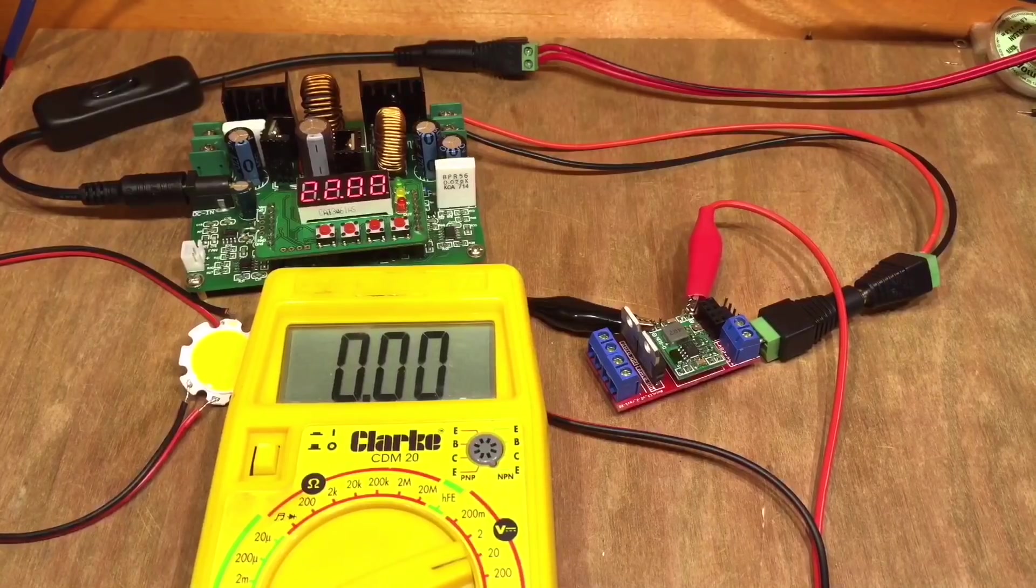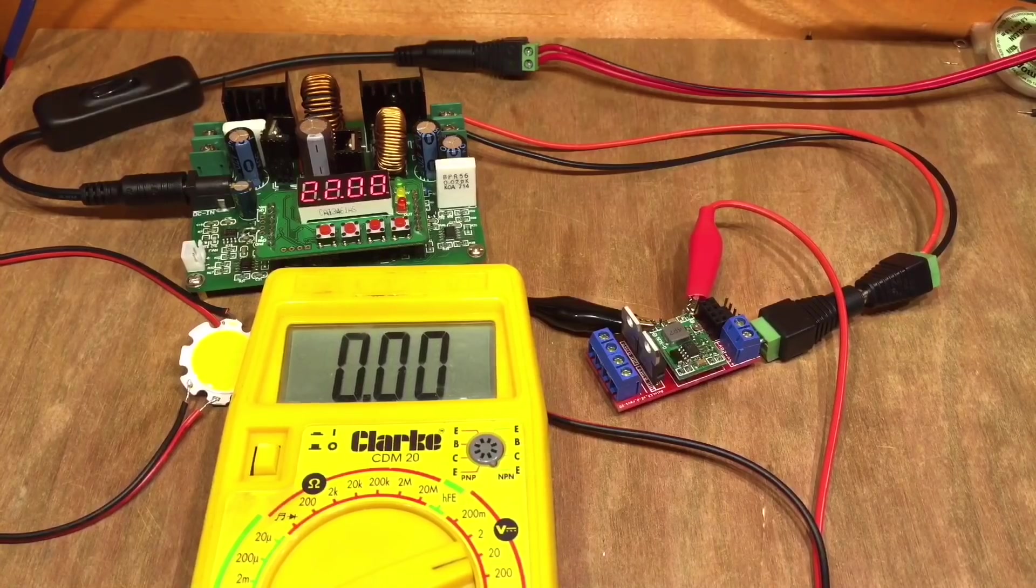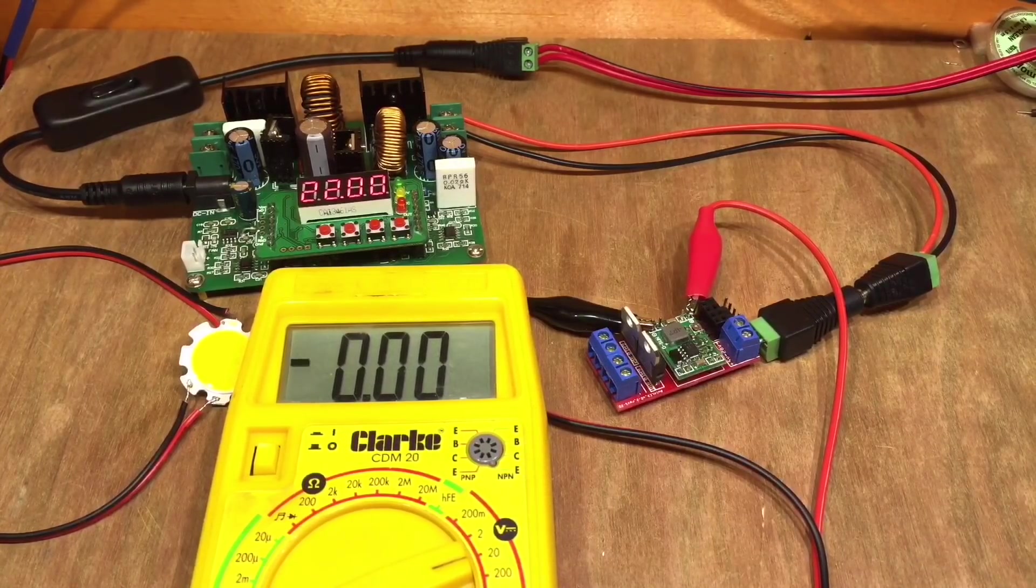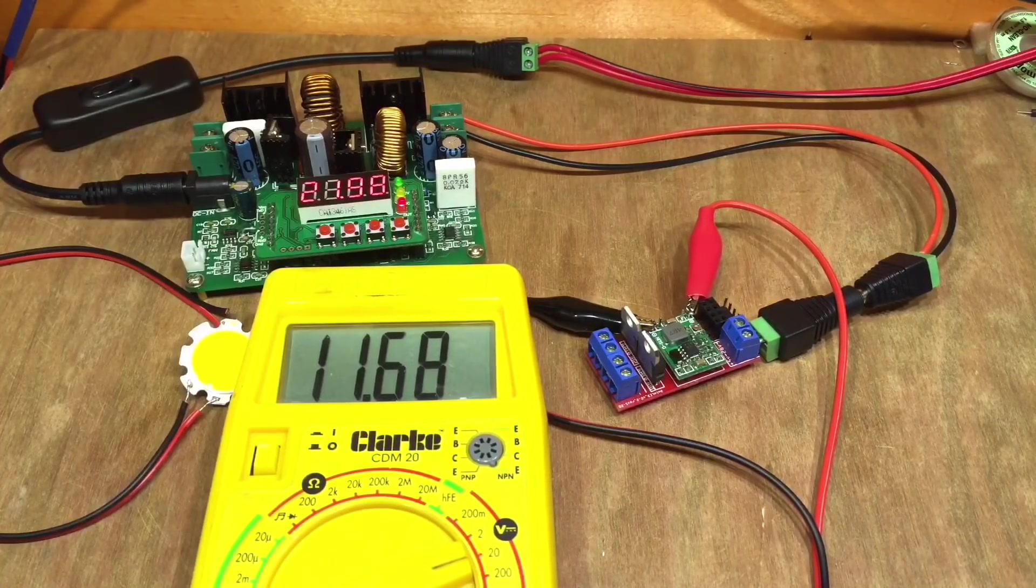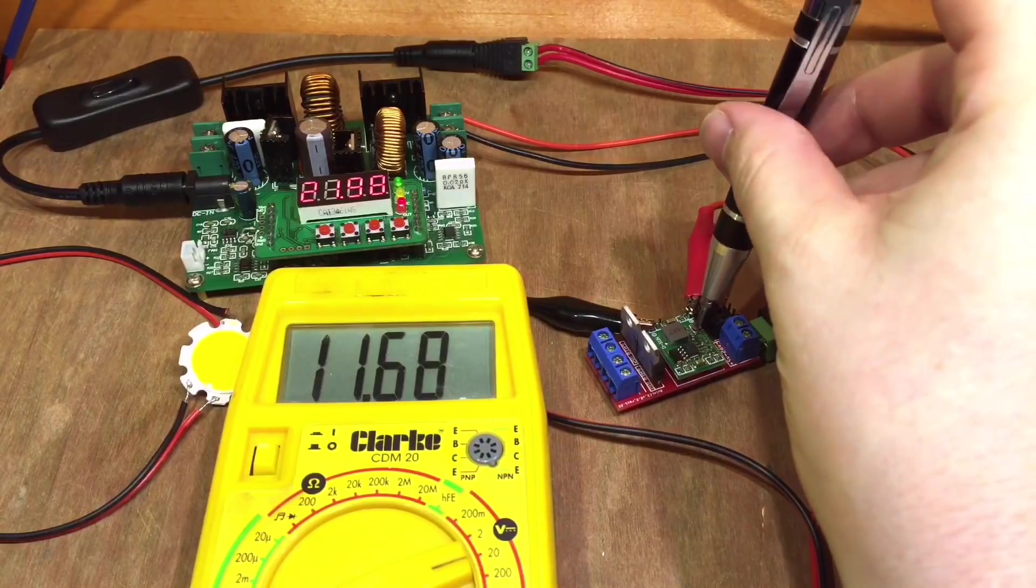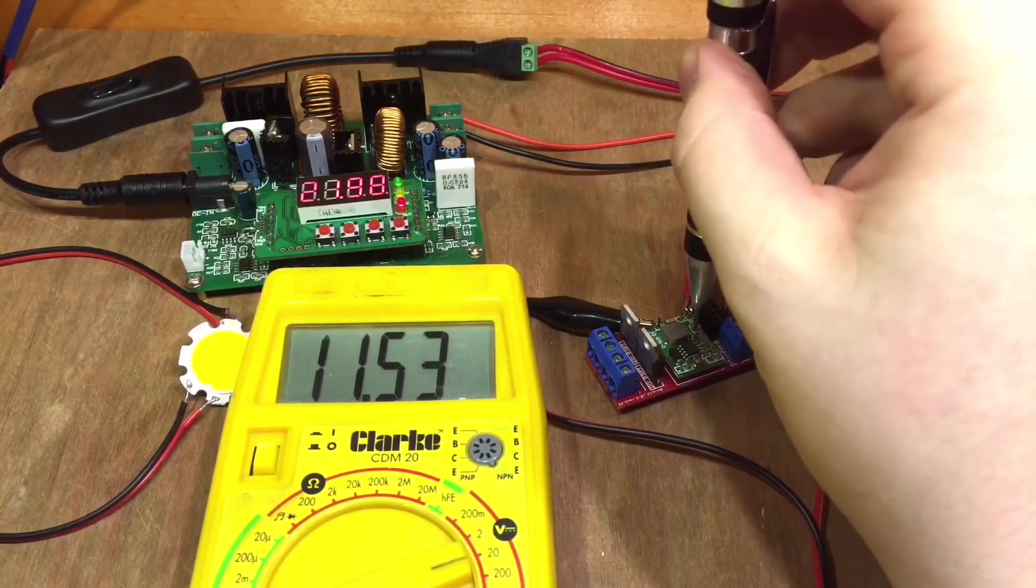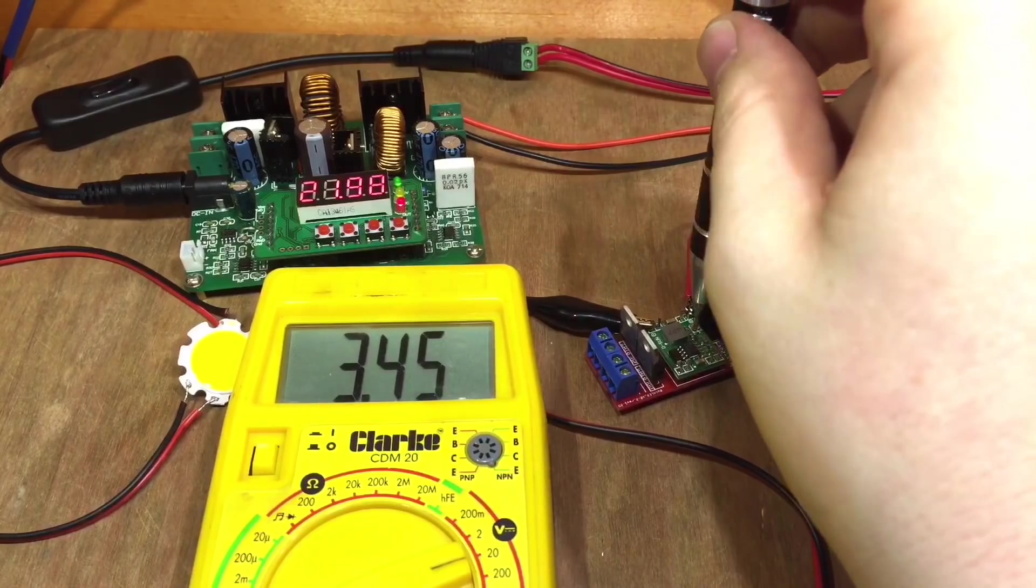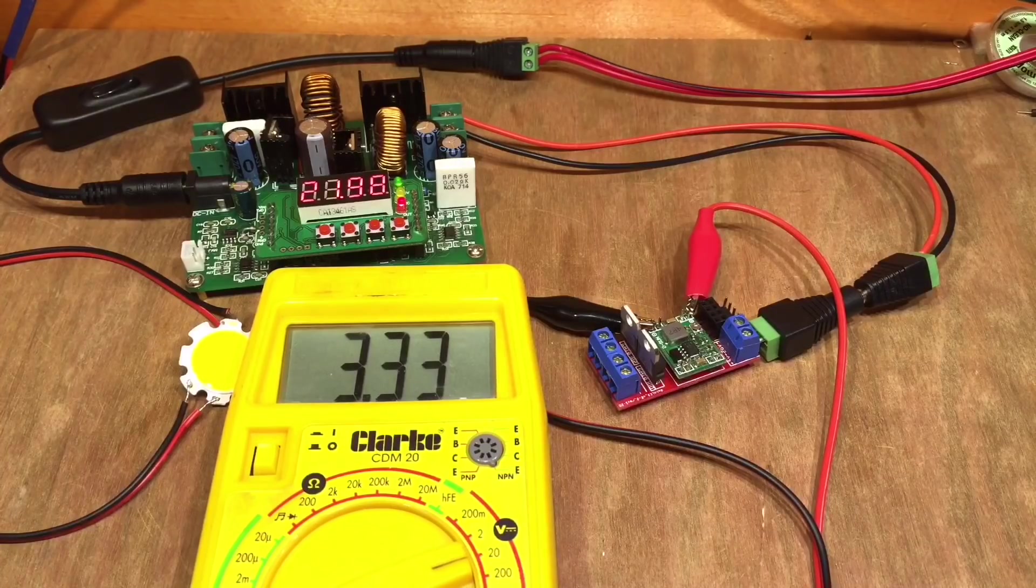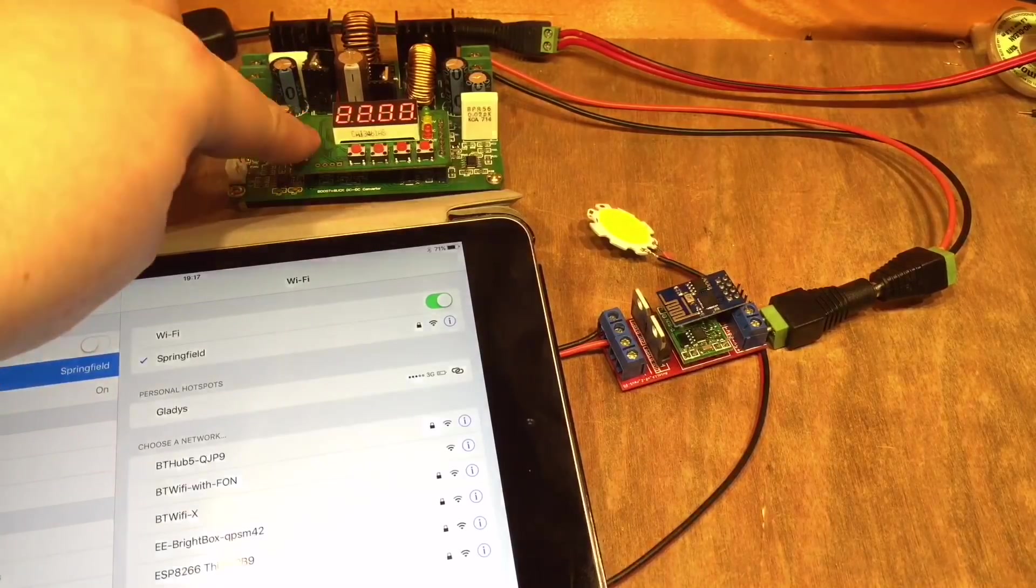Now before we plug in the ESP8266 we need to make sure this voltage regulator is at the right voltage. So if I turn on my Minghe there we've got 11.6 volts on the output. 3.33 that'll do me. So let's give this a go then.